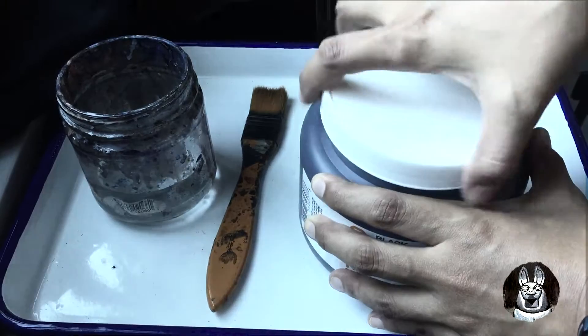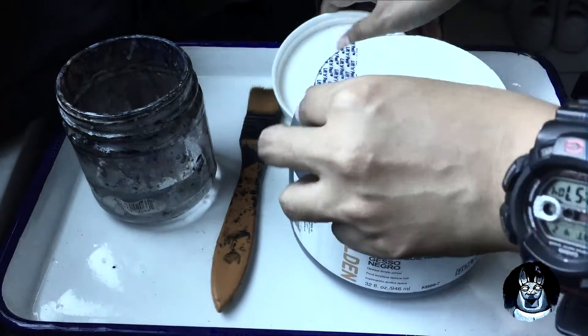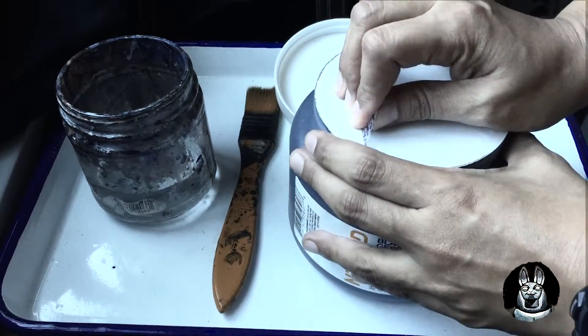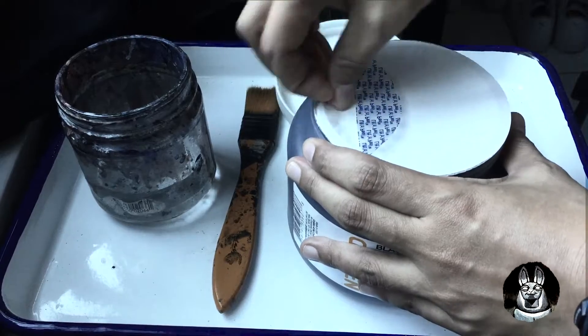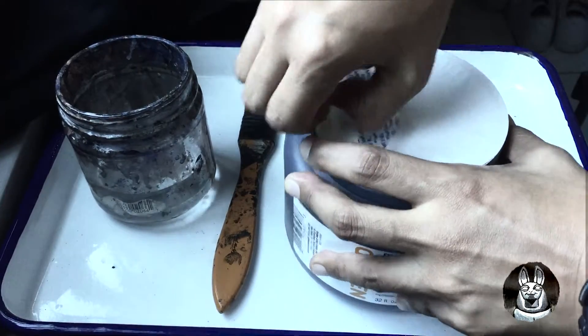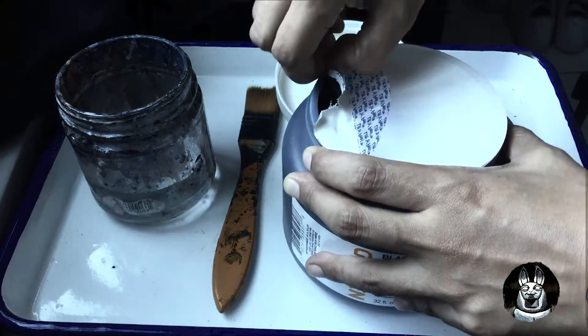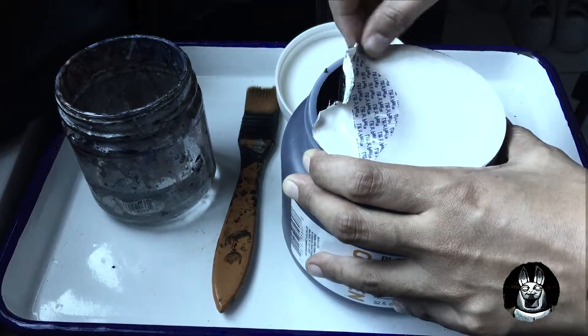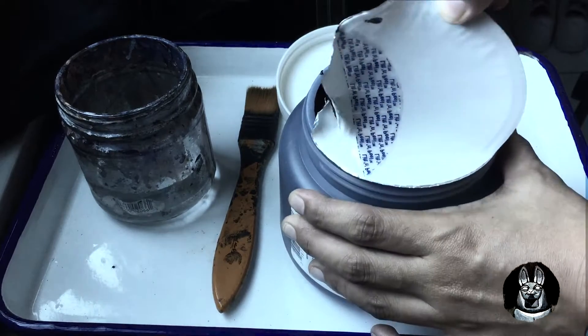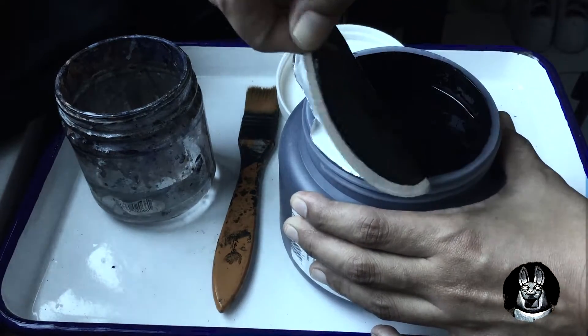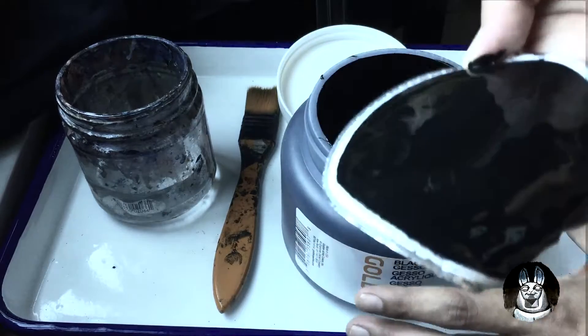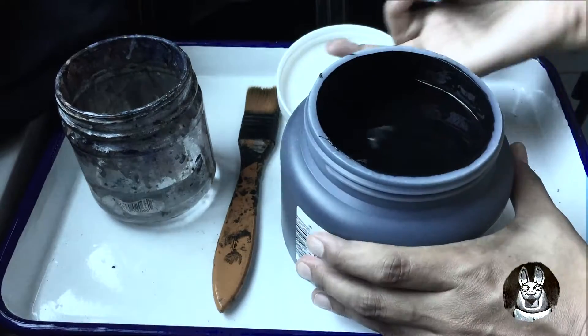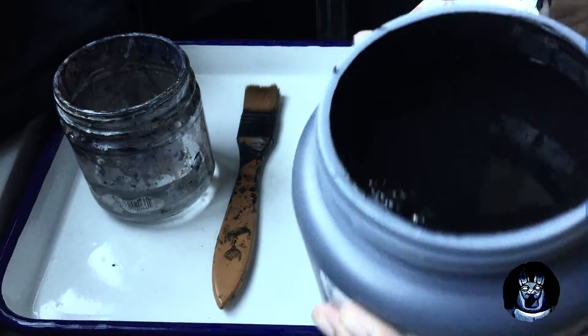In this video, we will test Golden Artist Colors Black Gesso. I bought 32 fluid ounce or 946 ml. I already bought a big one because I trust Golden Artist Colors line of products.